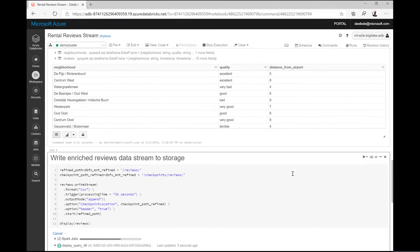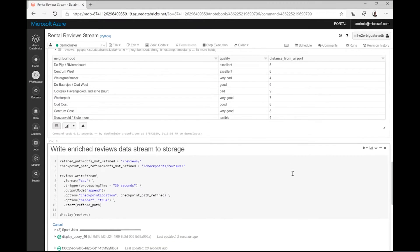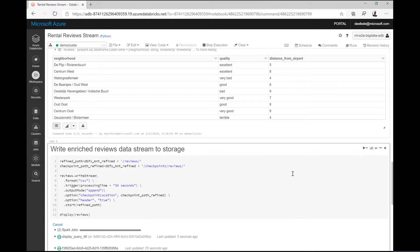The data engineering team uses the reference table with the survey results to enrich each of the reviews that come in and then write the stream to storage for later analysis.